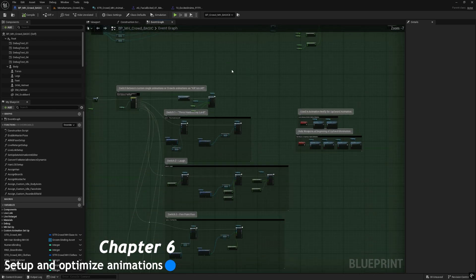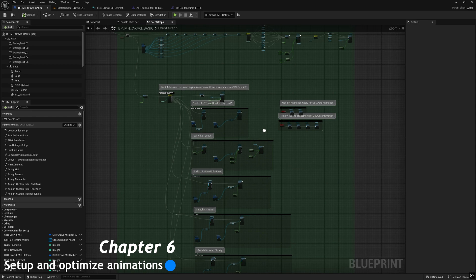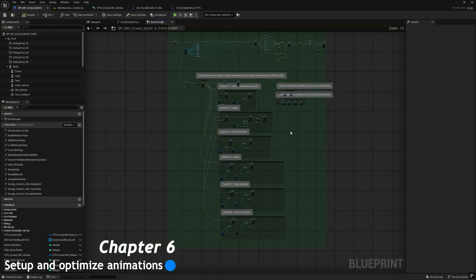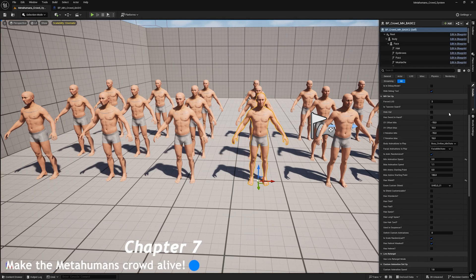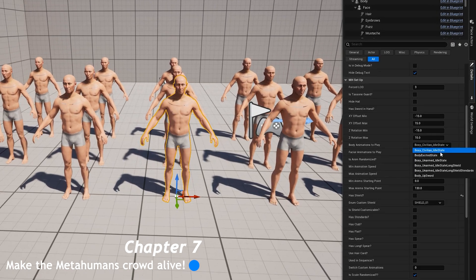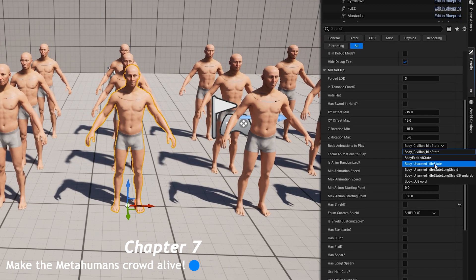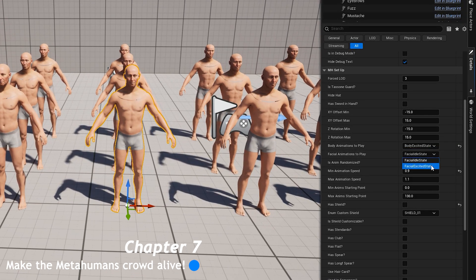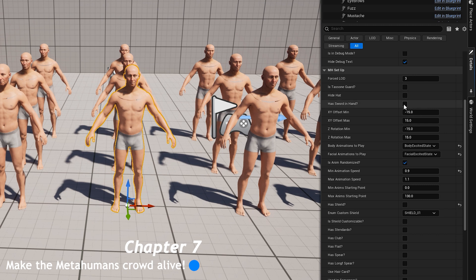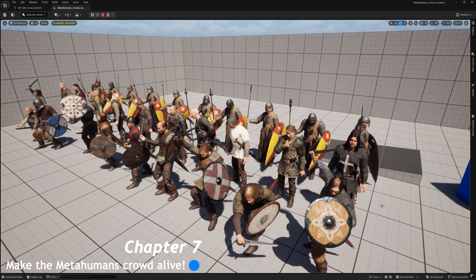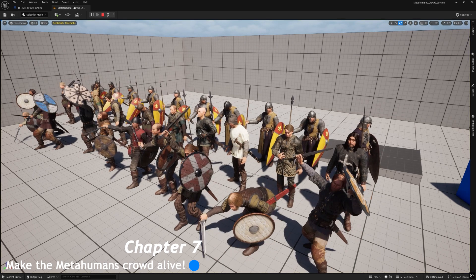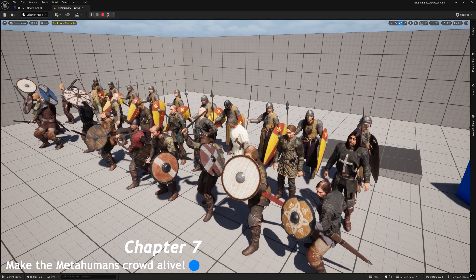In the seventh chapter, we finally put the metahumans into the Unreal level and set them up from the detail panel using different enumeration blueprints and variables. Then we will press play simulation and boom, here we are.